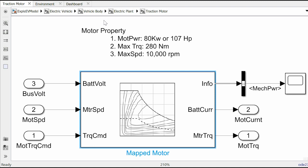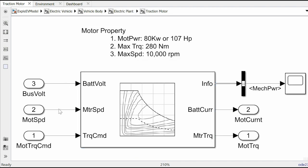The model electrical motor takes bus voltage, motor torque command and motor speed as input and generates motor torque as output to be sent to the mechanical plant. This block takes all the electrical losses at different loading conditions into consideration thus behave as if it is running in the real life condition.